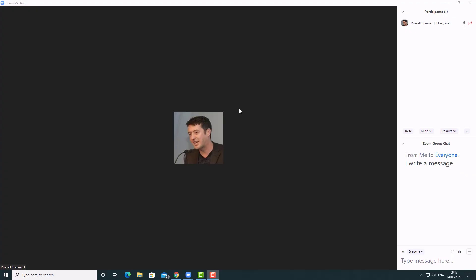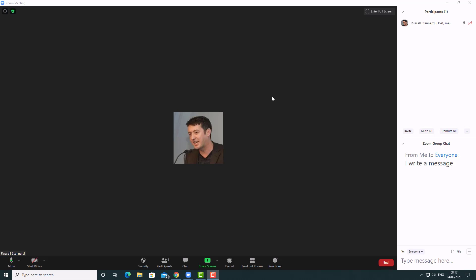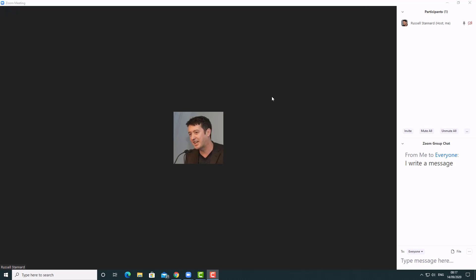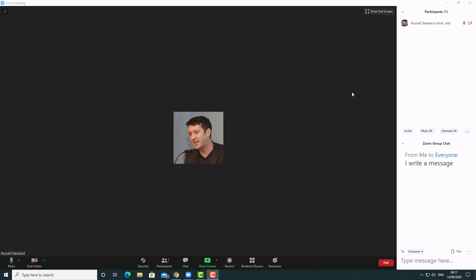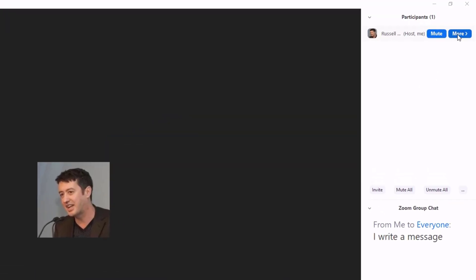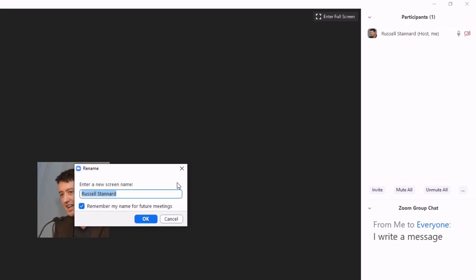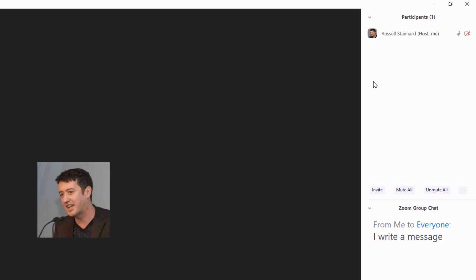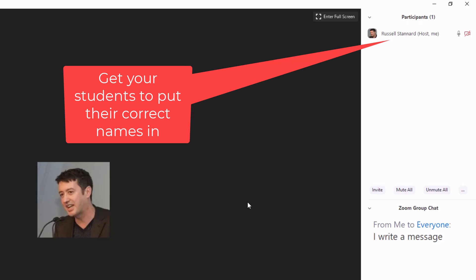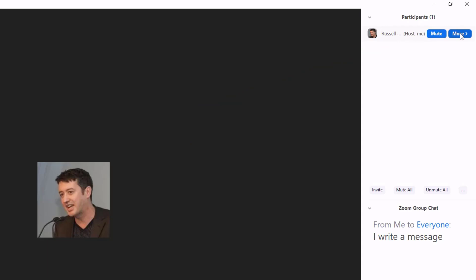When you log into the system and you or your students have the wrong name showing — maybe they logged in using an email address or someone else's account — they can overwrite their name easily by rolling over their name, clicking, then clicking Rename, typing the correct name, and clicking OK. It will update on screen. Encourage your students to do this so you know who they are.